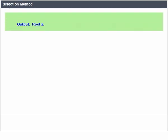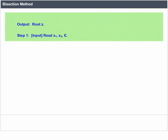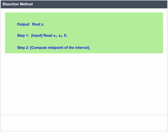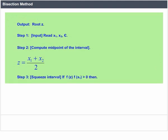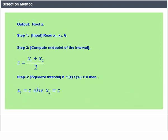Output: root z. Step 1: Input x1, x2, epsilon. Step 2: Compute the midpoint of the interval: z = (x1 + x2) / 2. Step 3: Quiz interval — if f(z) * f(x1) > 0, then x1 = z; else x2 = z.